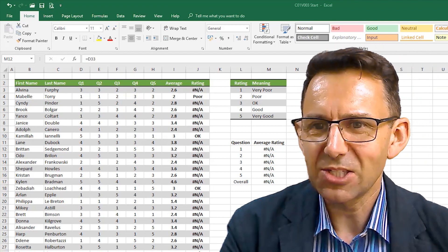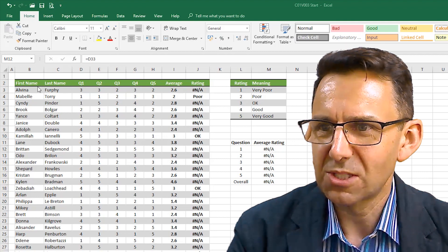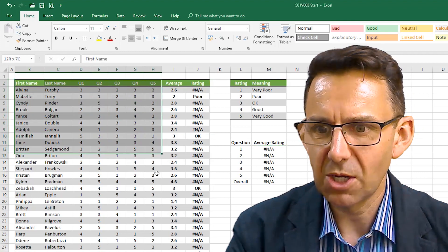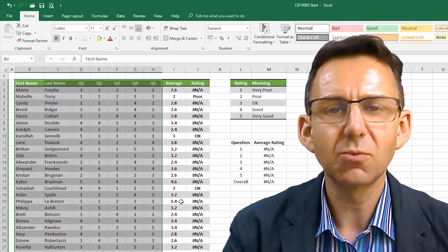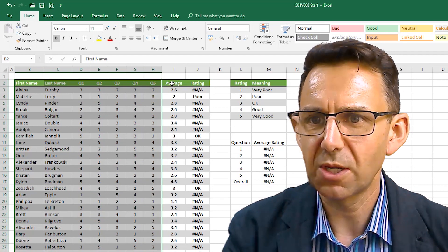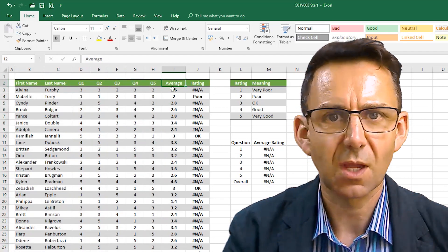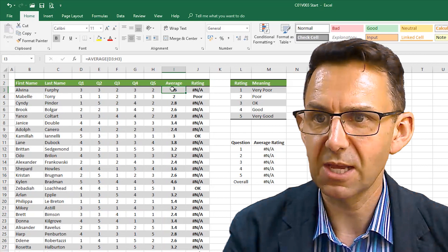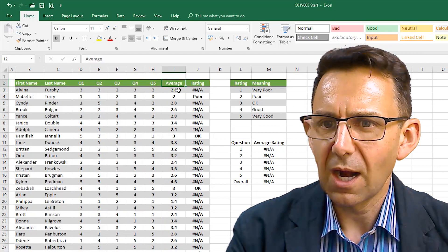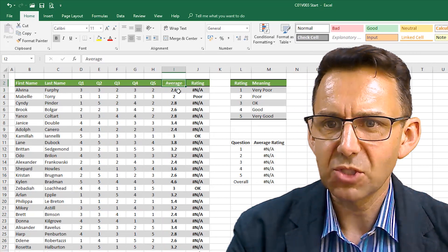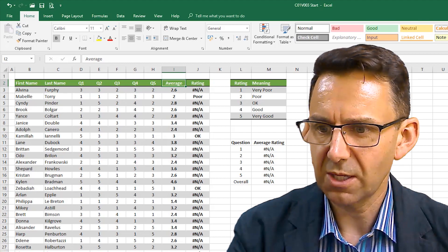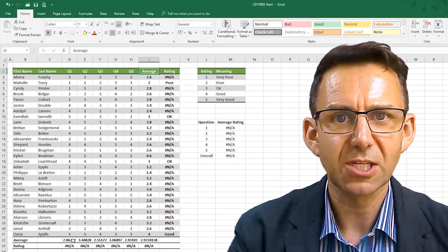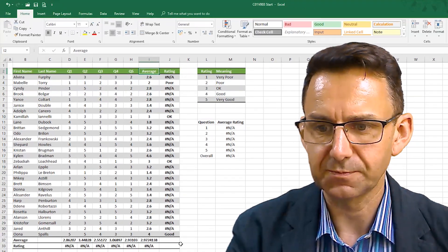So that's led us to this table of data which I'll highlight here. I've used the average formula and so I have an average rating for each customer and down the bottom I have an average rating for each question.